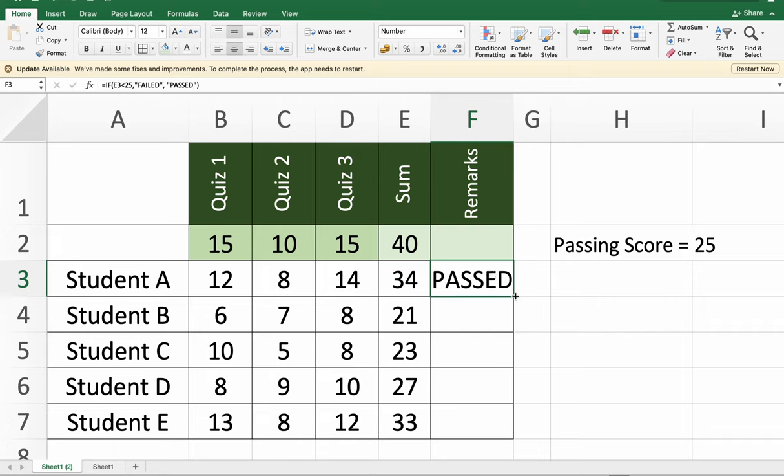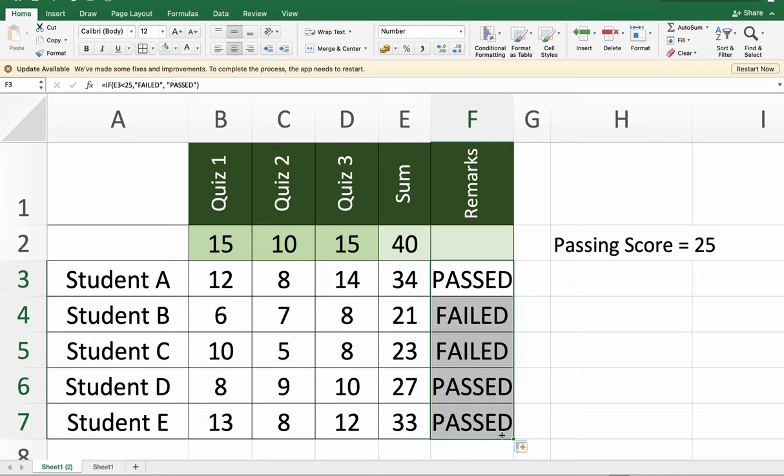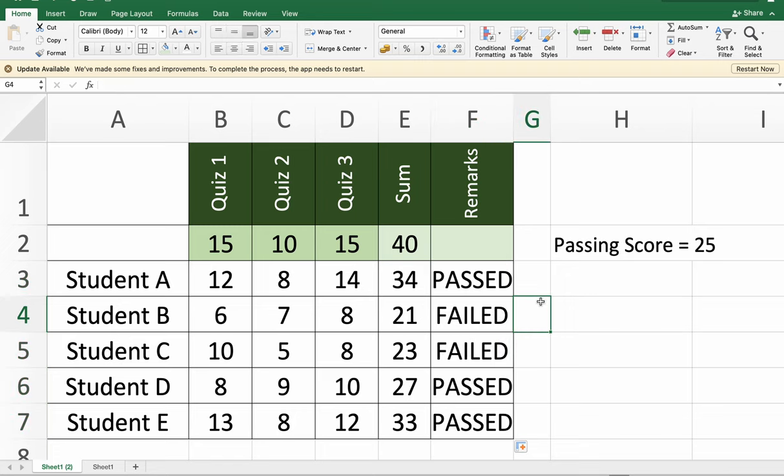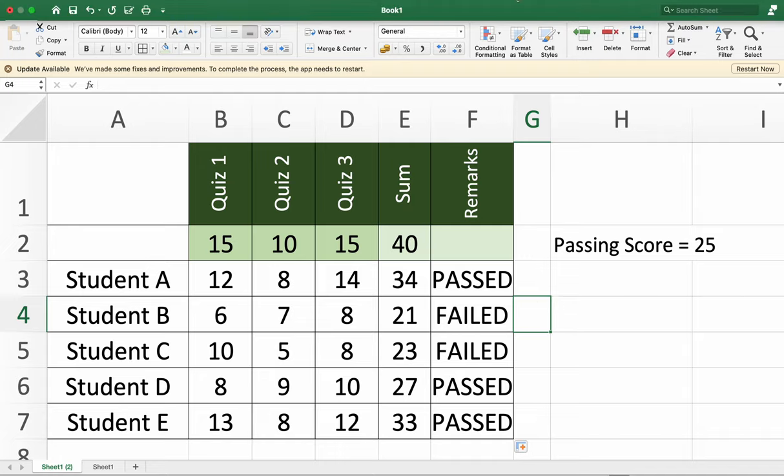That would be the result: 34 is passed, 21 failed, 23 failed, 27 passed, and 33 passed. That would be all, thank you.